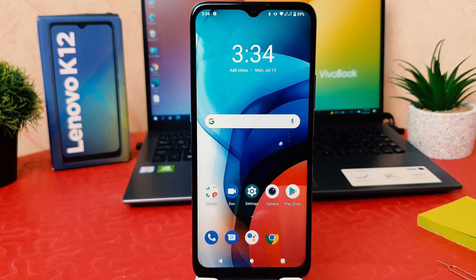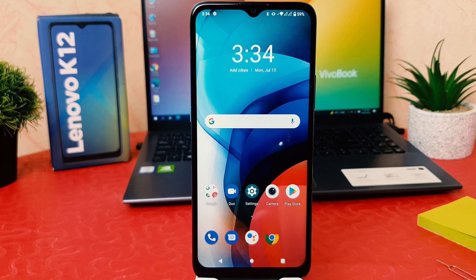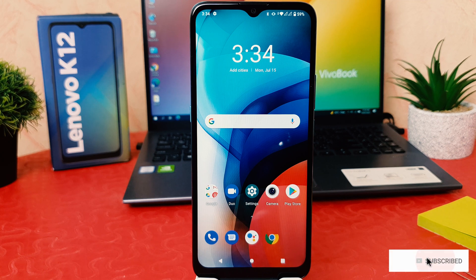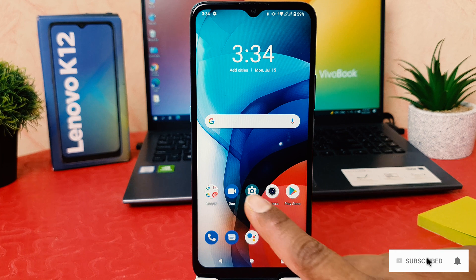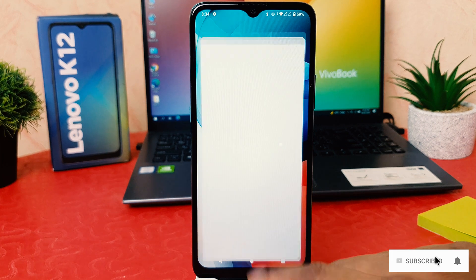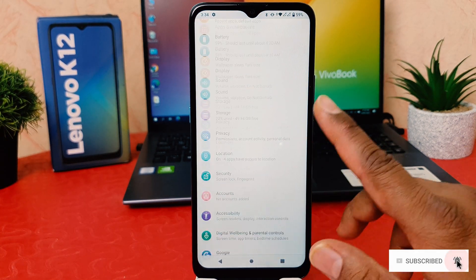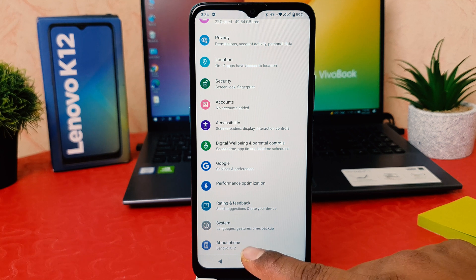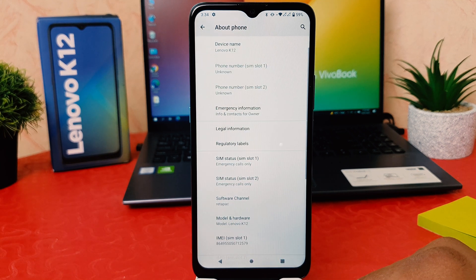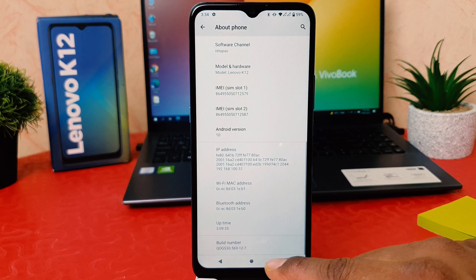You might have recently bought this Lenovo K12 and you are wondering how to enable developer option. It's really very easy and simple. You need to click on your phone's Settings section. After clicking on Settings, scroll down and then click on About Phone.